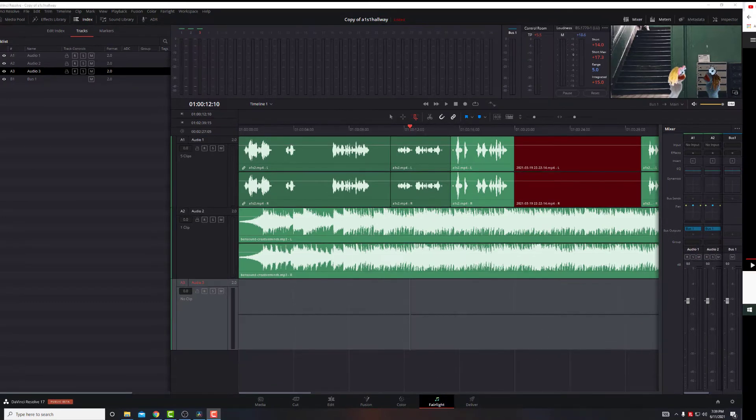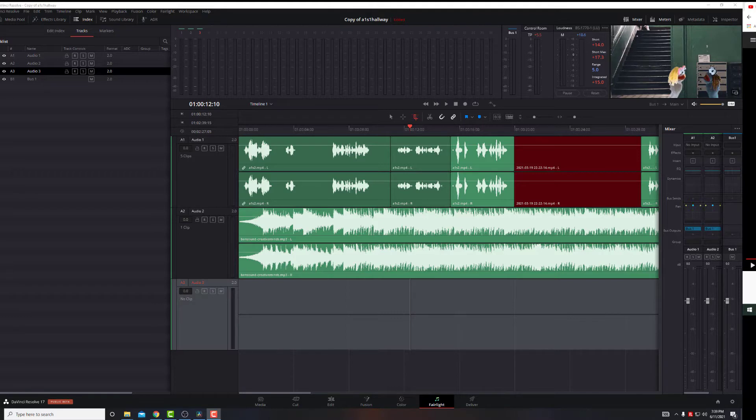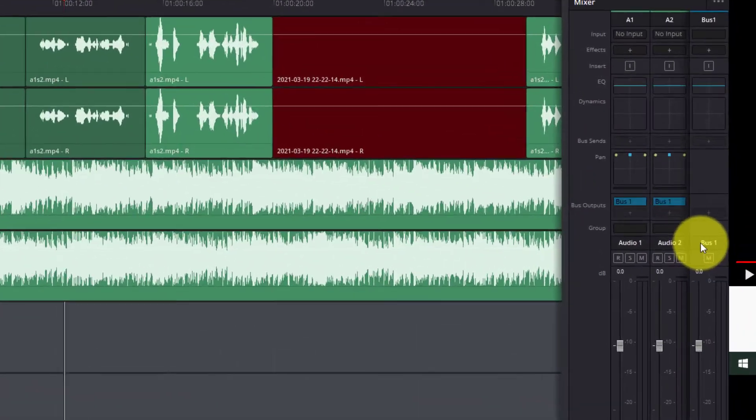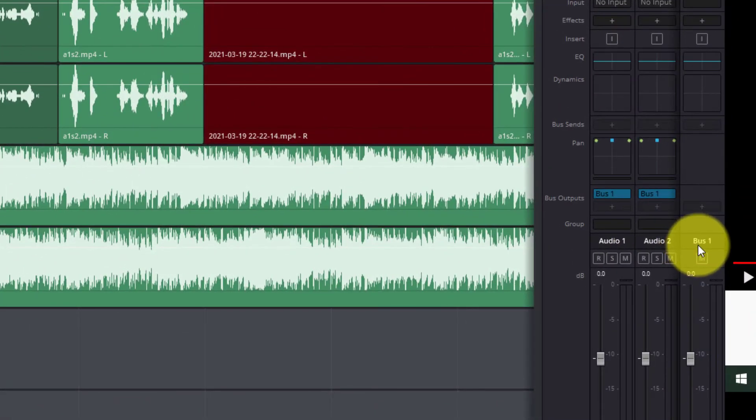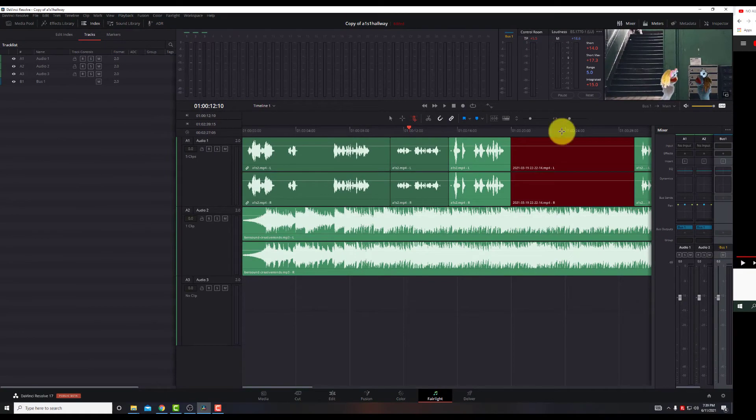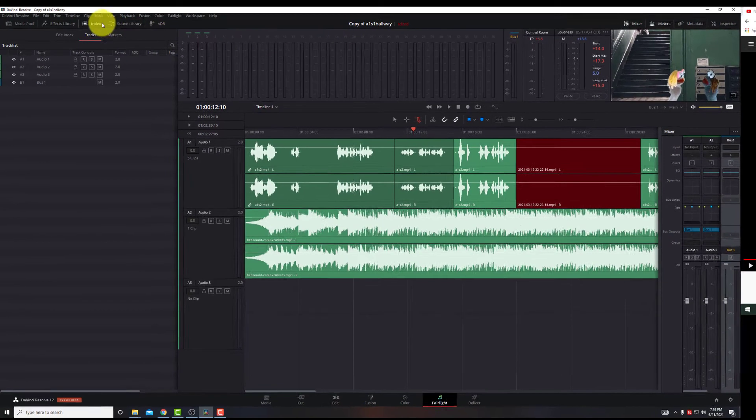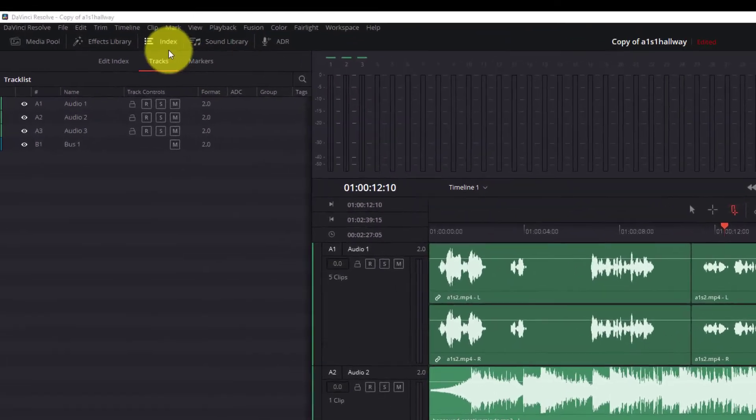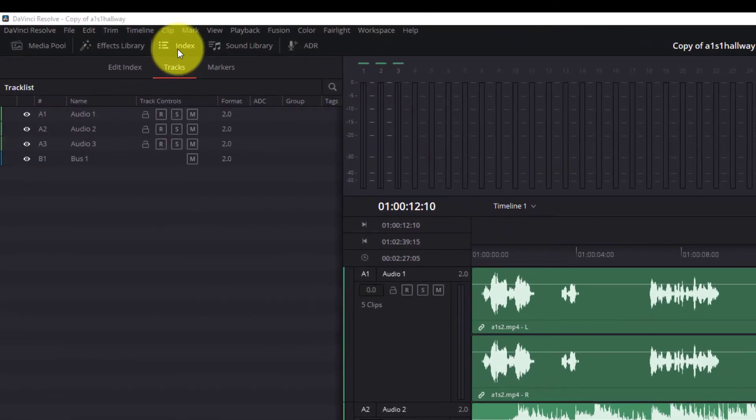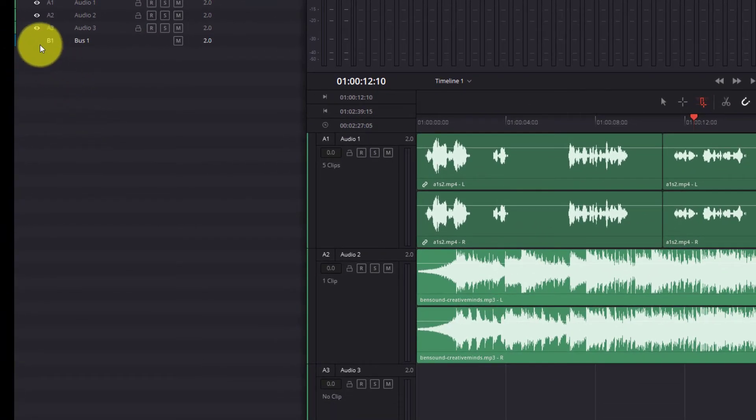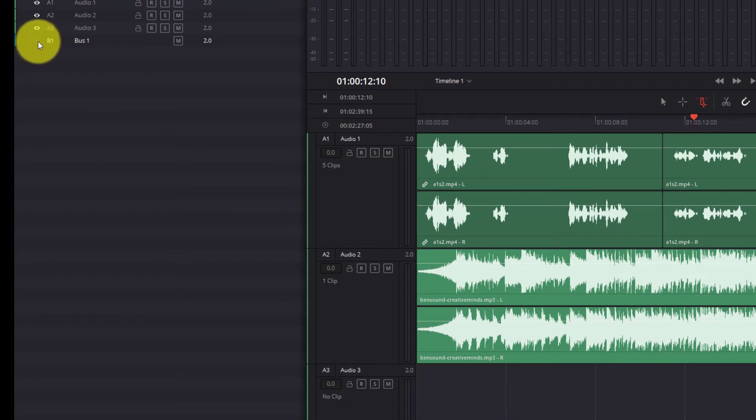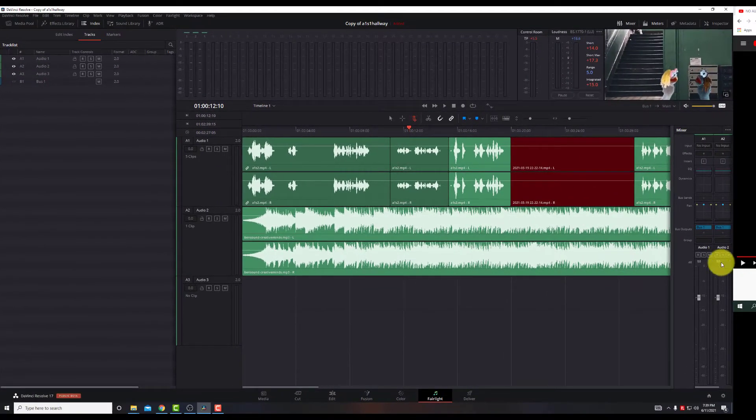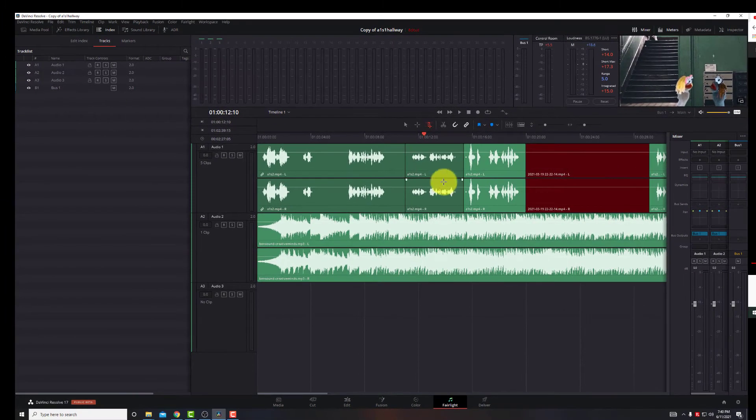Okay, so the way DaVinci 17 uses the audio output from the program is through what is called a bus. And bus 1 is the default audio. As you can see here on the right, we have bus 1. Now if you don't see bus 1, we go up to Index. We go up to Index and make sure that bus 1 is indeed checked with the eyeball. So if I unclick it, bus 1 is gone. You want to make sure that the eyeball is there.